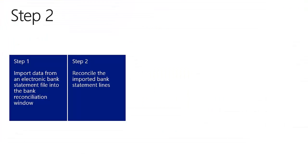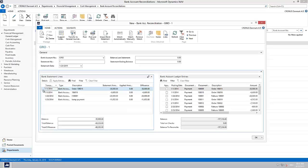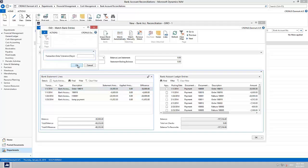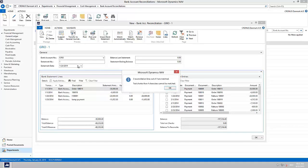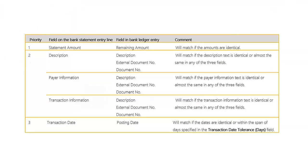As step two we will now reconcile the imported bank statement lines. The reconciliation can be done automatically or manually. For the automatic reconciliation click on Match Automatically. A matching algorithm in the system now analyzes and compares fields in the table on the left side with fields in the table on the right side to identify the right match. Here you can see an overview of the priority for comparison.